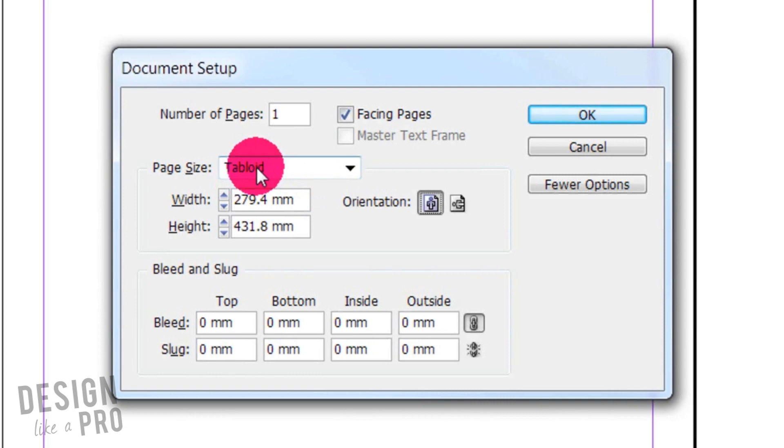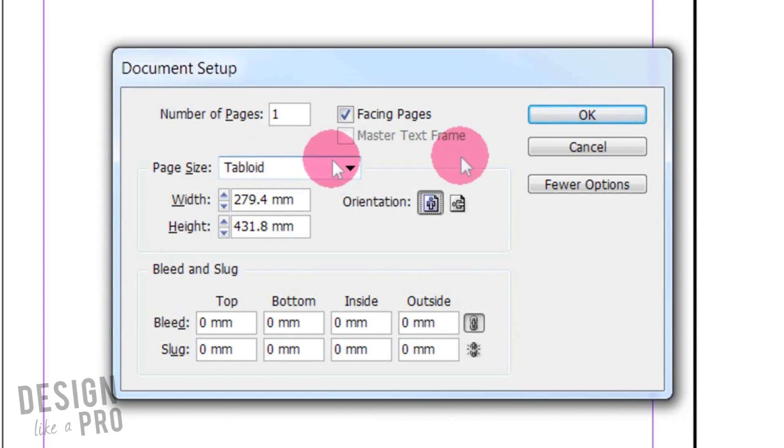So if you guys out there have your InDesign set for a different measurement other than inches, this is going to transform it for you. No converting, none of that. It's really cool.